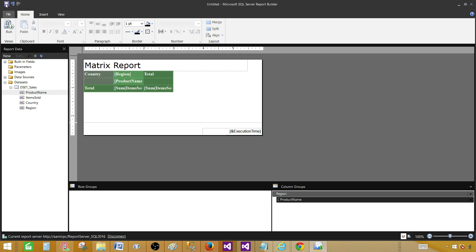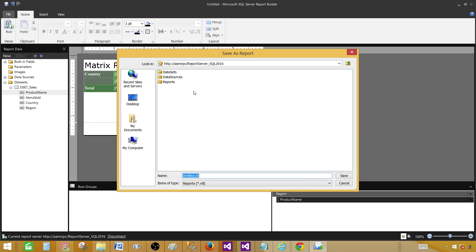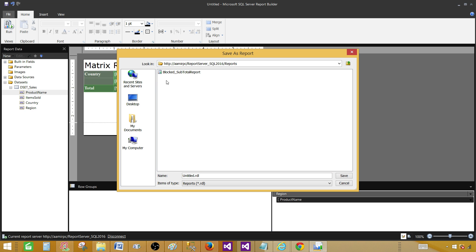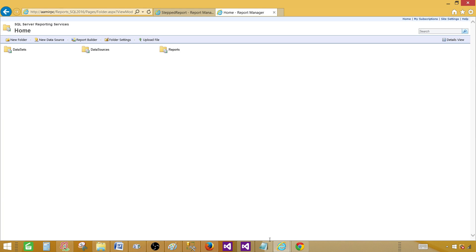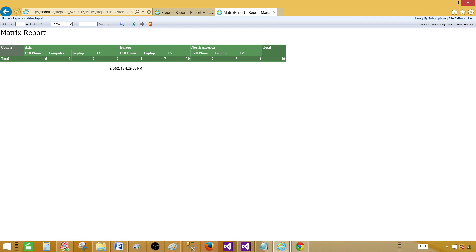Now we're done with the report. Let's deploy and publish it by saving to the report server — hit Save, or close and it will ask where to save. We're already connected to the report server — click on Recent Sites and Servers, choose the server, navigate to the Reports folder or any folder you've created, and publish it there. I'll call it Matrix Report. Back in Report Manager under Reports, we can see the matrix report — this is how it will look when users view it. Thanks very much for watching, and I'll see you in the next video.